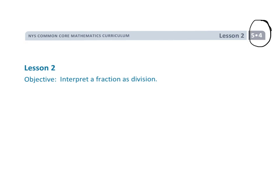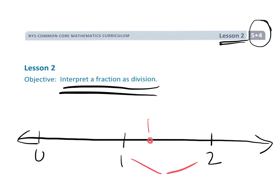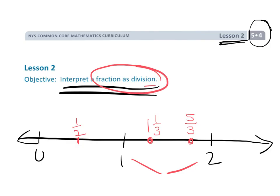This is Grade 5, Module 4, Lesson 2. In this lesson, we're going to be interpreting fractions as a division problem. One way to think of fractions is as a number that lives somewhere on the number line — like 1 and 1/3, or 5 thirds, or 1 half. Another way, and that's the purpose of this lesson, is to think of fractions as a division problem.